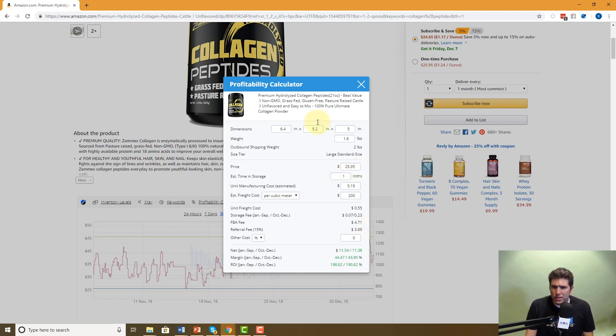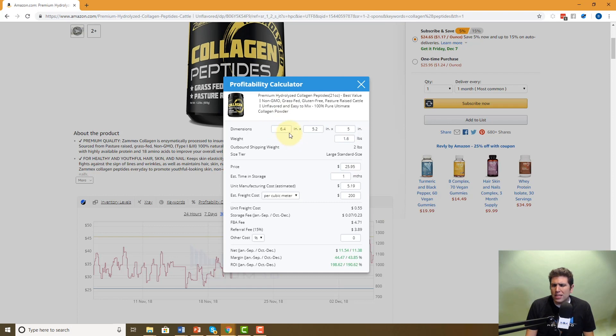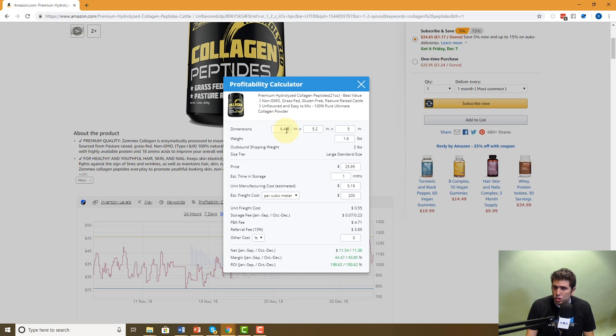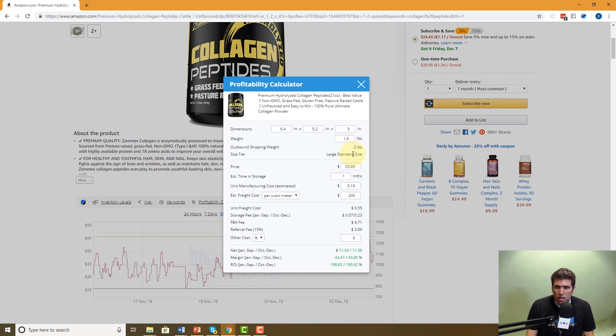So what this does here, when you click on profitability calculator, it imports all of this information from the listing that's already built into Amazon. This is not estimates. This is actually what this listing is, what this product dimensions for the package dimensions by the inch, what its weight is, what its shipping weight is, what size tier it's on, the retail price that takes it from right here.